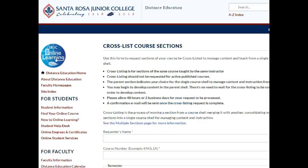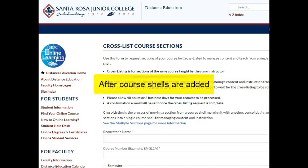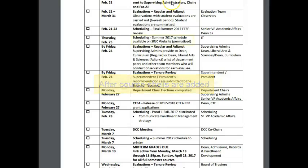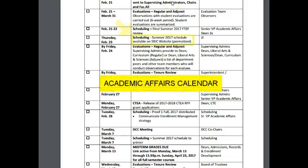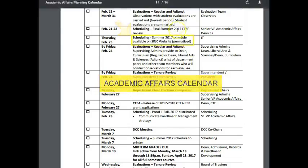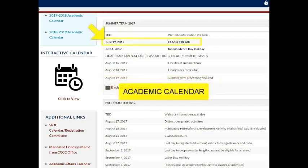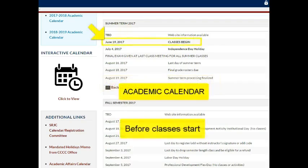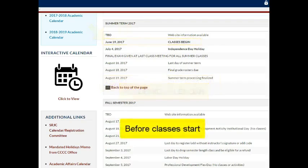Note that the time frame for cross-listing your sections is short. You must complete this form each semester after course shells have been added to your account, which happens when the schedule is permitized for a new semester, and you must cross-list before classes start or you will lose submitted assignments.